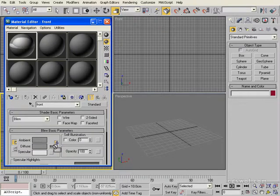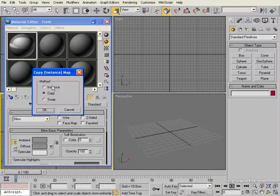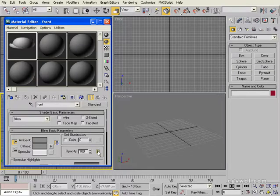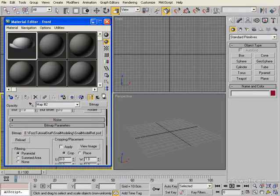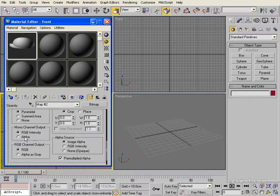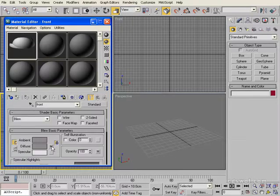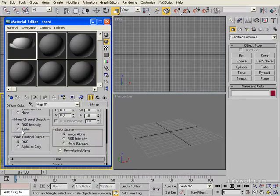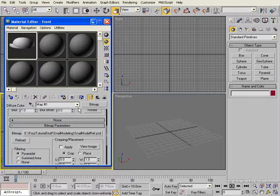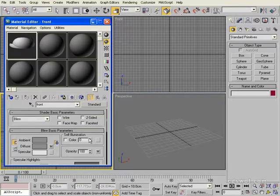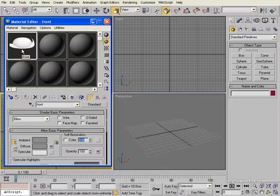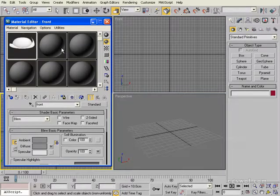Drag the material from the diffuse slot over to opacity and click Copy. Now click on the opacity map and make sure that Alpha is selected in the mono channel — Image Alpha. Go back into the diffuse and make sure Alpha is not selected, and set it to opaque. Then slide the self-illumination up to 100, which gives us a true representation of the map. That's the basis of our first material.